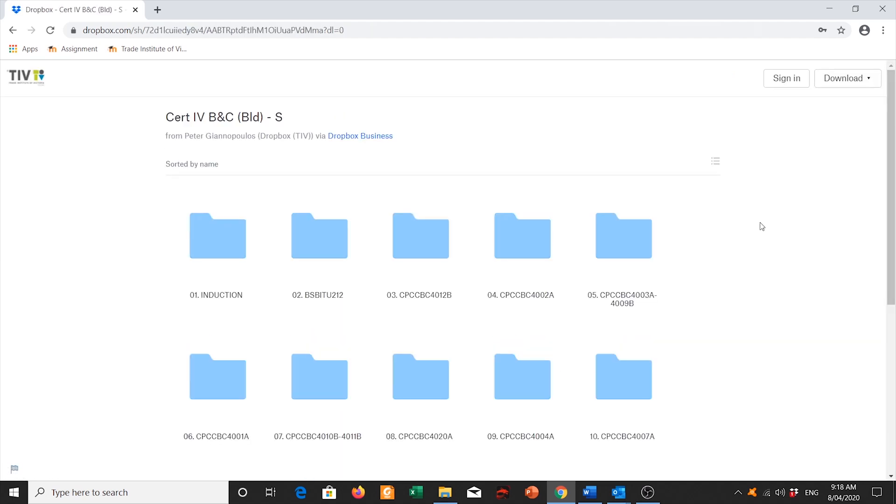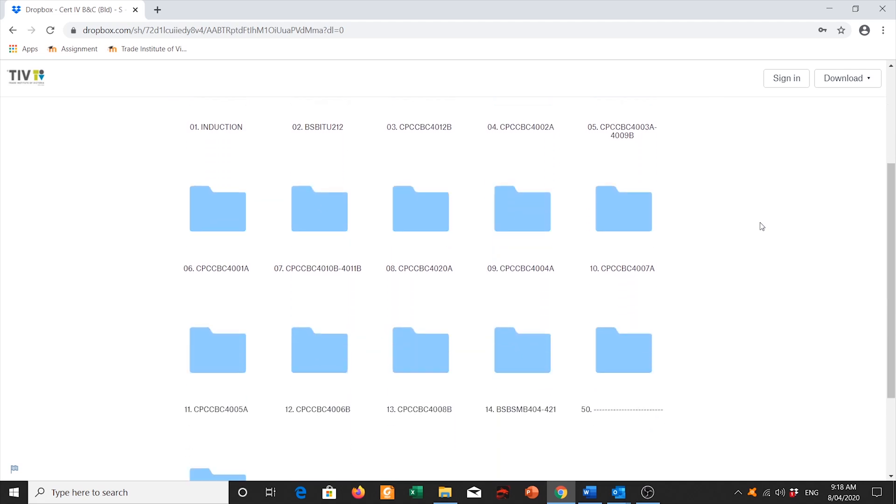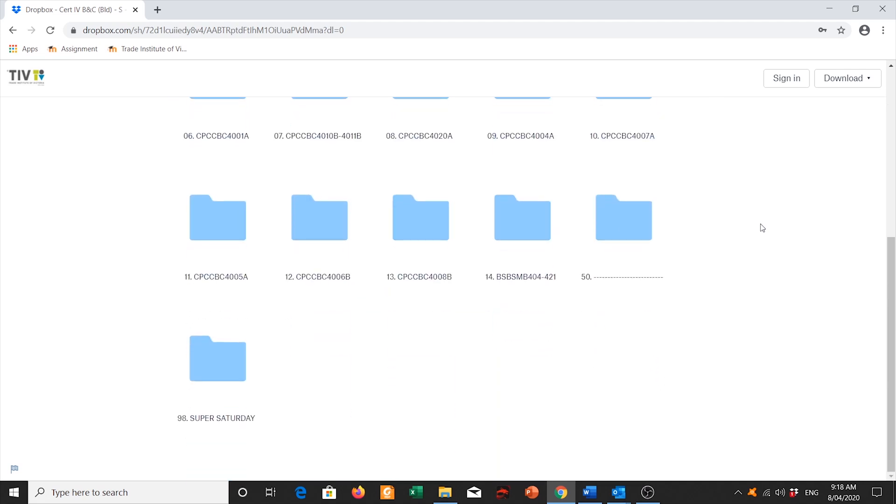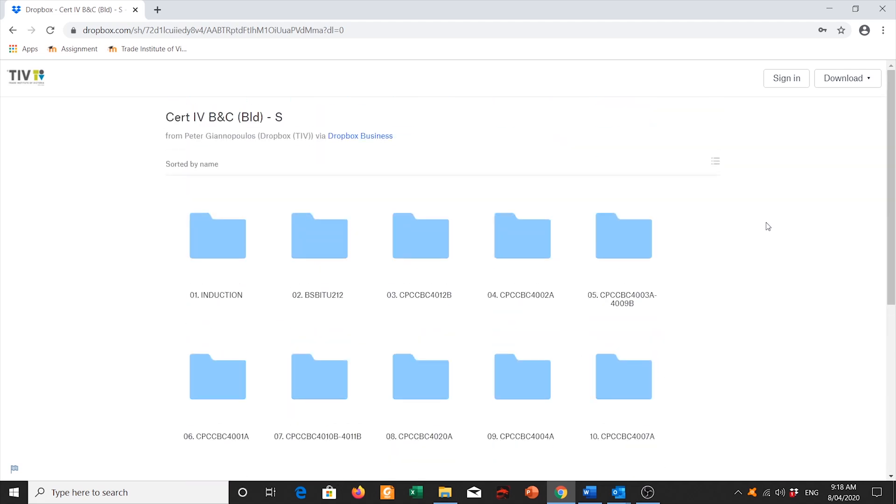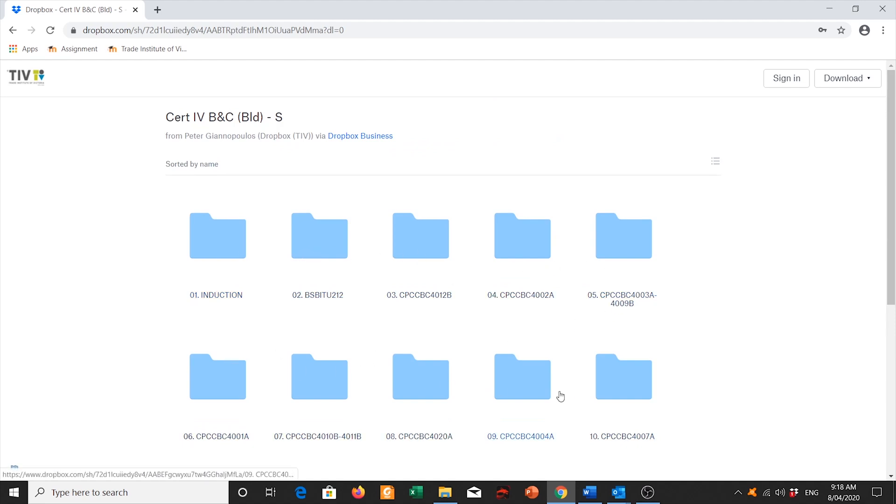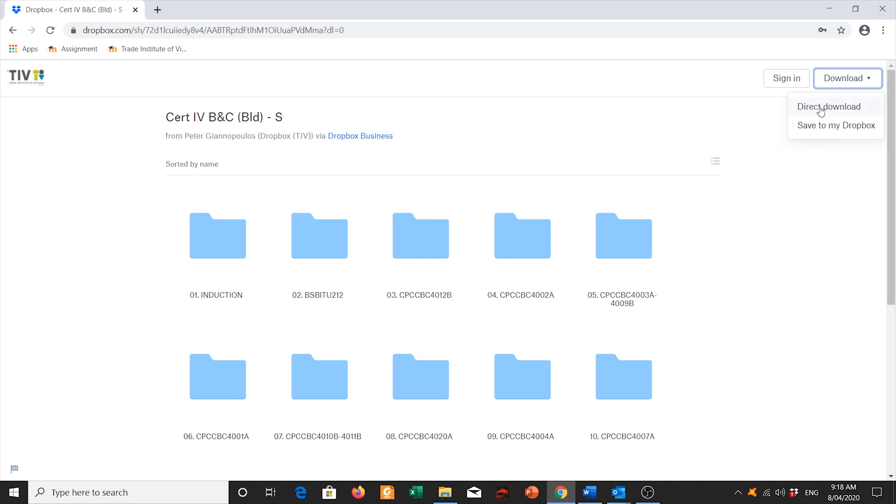Listed here are all your folders that you need to require for your course. Now instead of manually downloading each folder one by one, what we're going to do is we're going to go to the top right corner where it says download. We're going to then click on direct download.